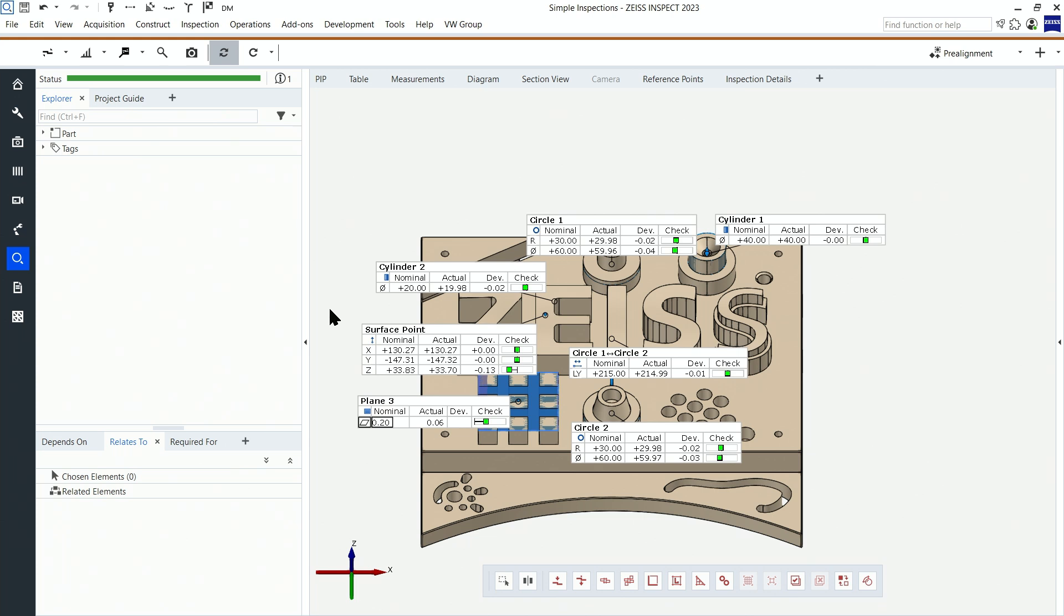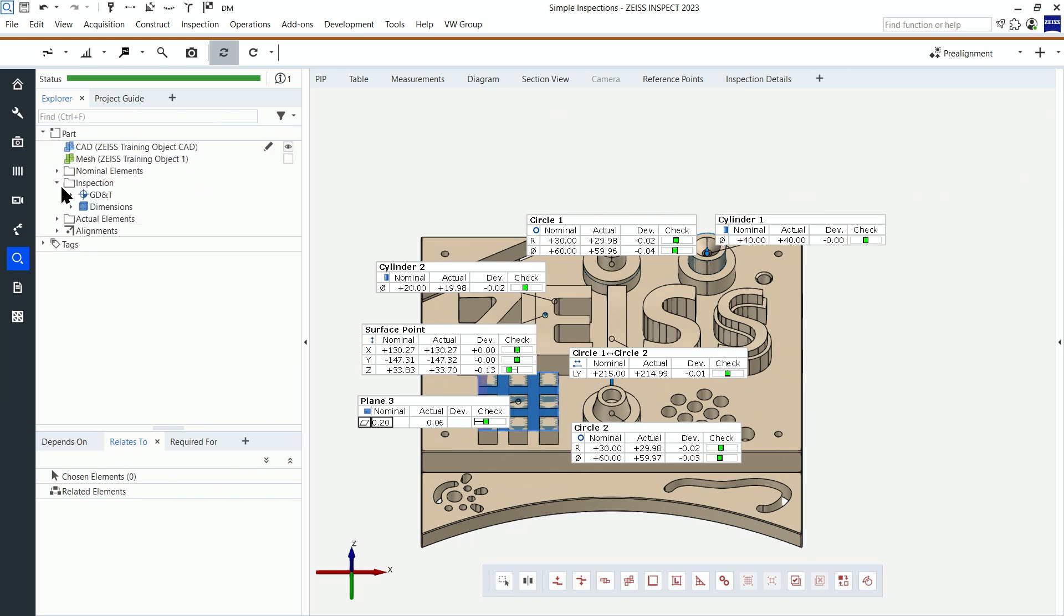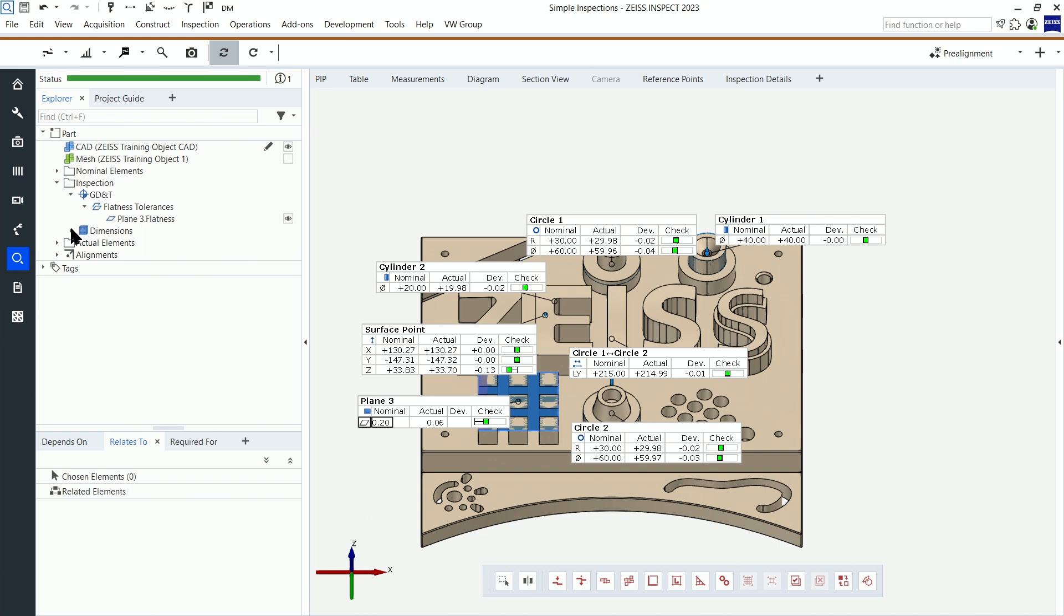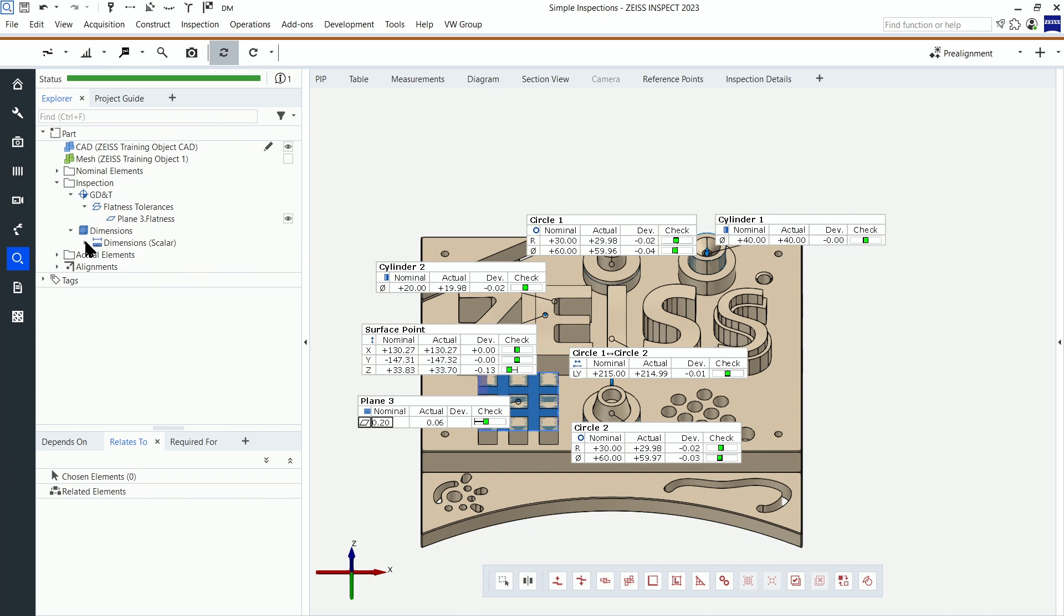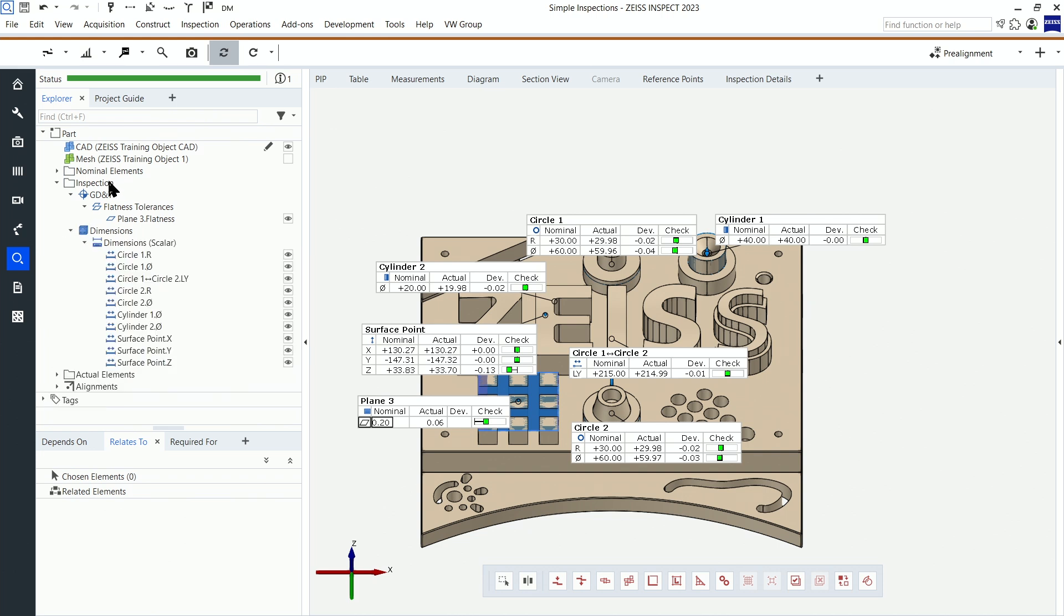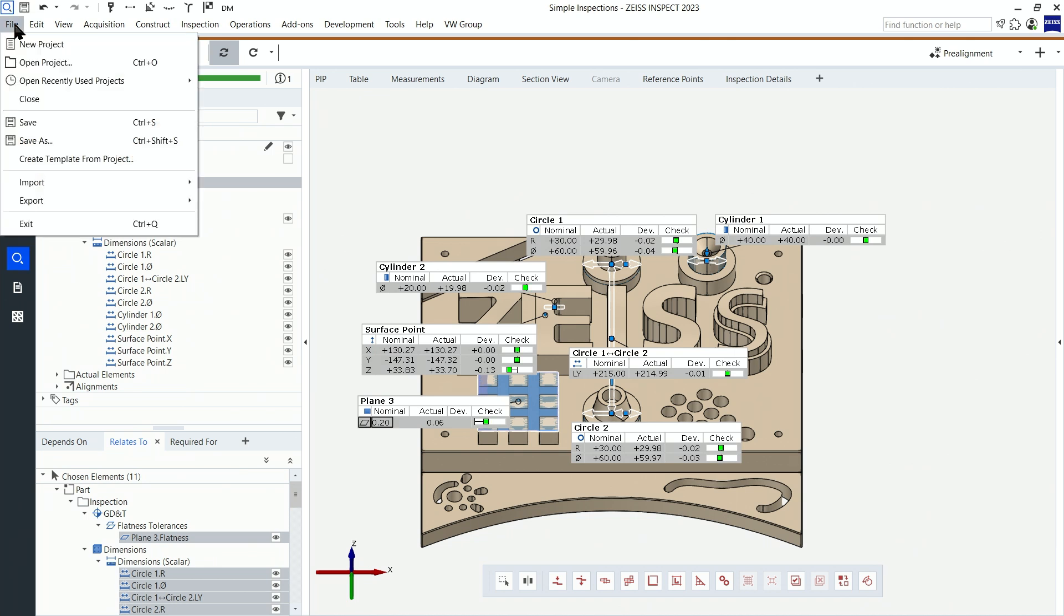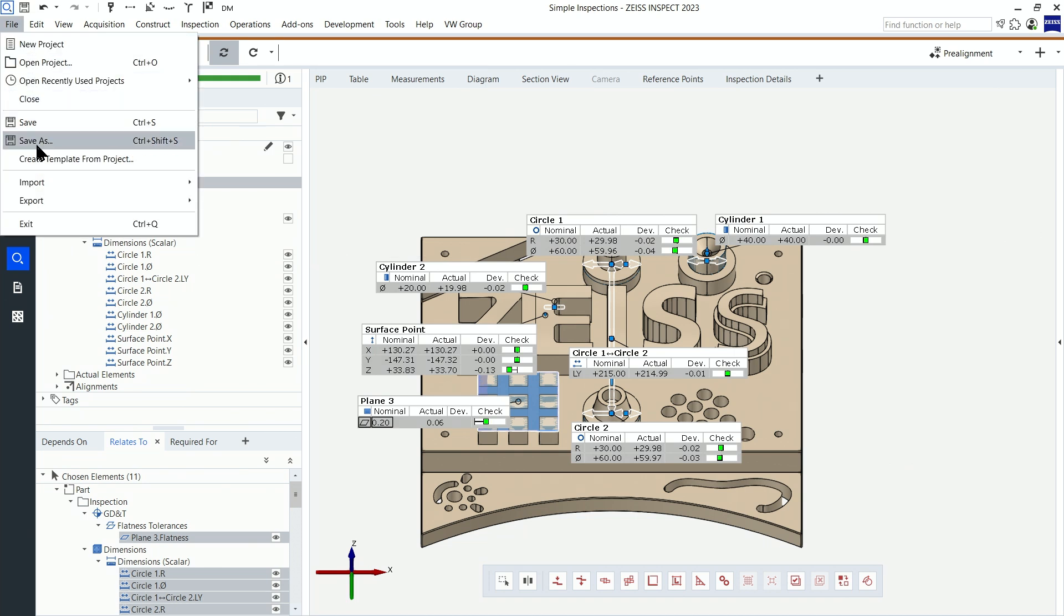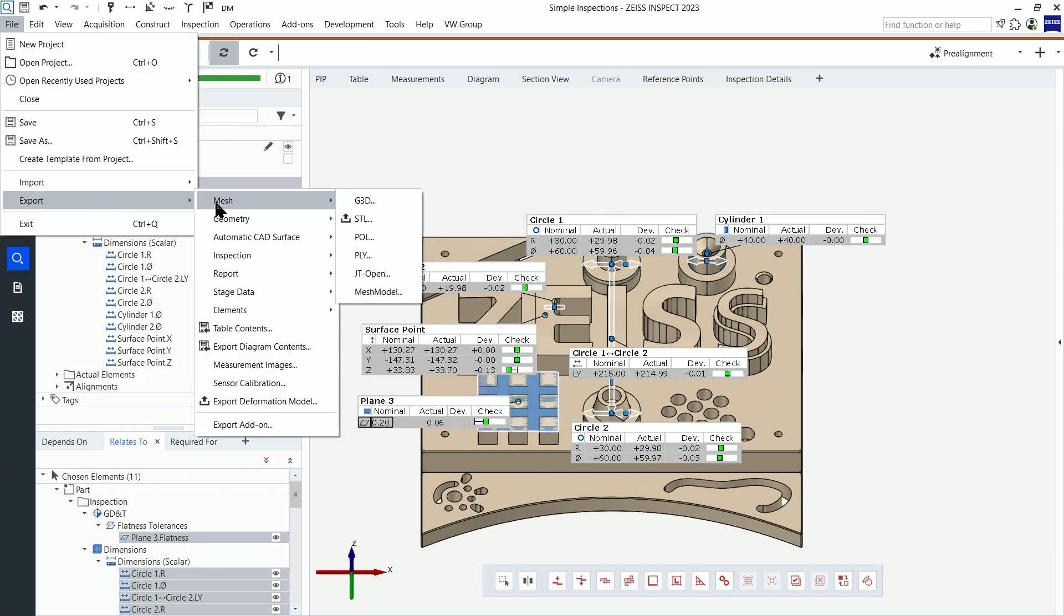This is a sample project with all kinds of inspections like distances, diameters or positions. To export the values I select them in the explorer and choose the export format I need under file export inspection.